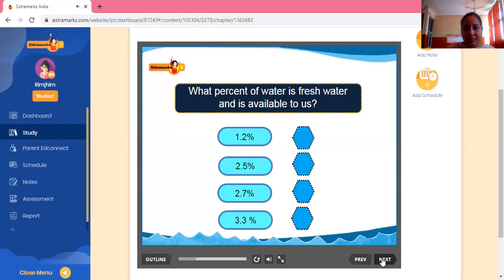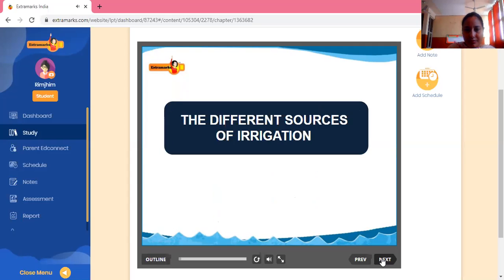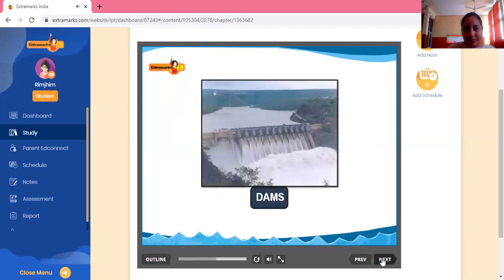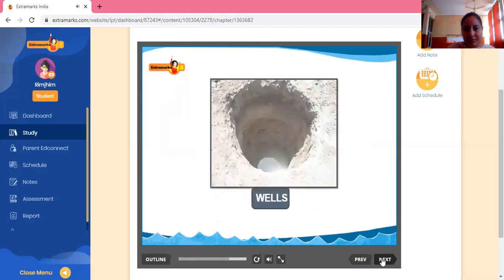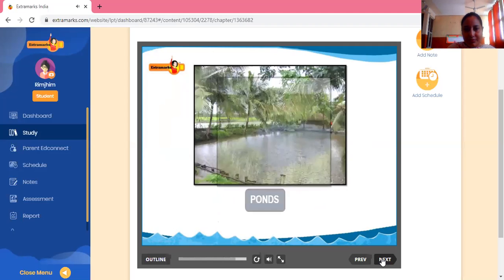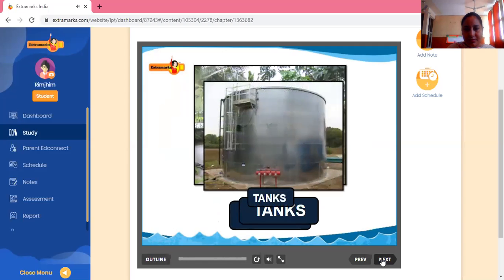What percent of water is fresh water and available to us — 1.2%, 2.5%, 2.7%, or 3.3%? The different sources used for irrigation are canals, dams, tube wells, wells, ponds, and tanks. Let's see how these different sources of irrigation are used.